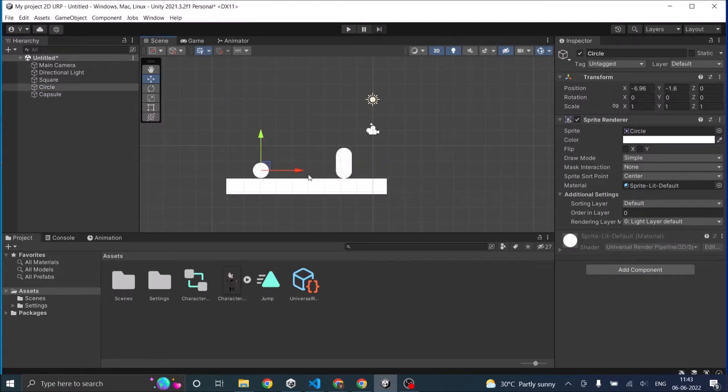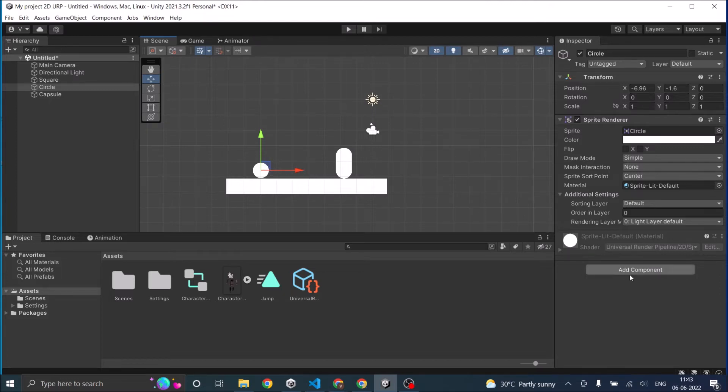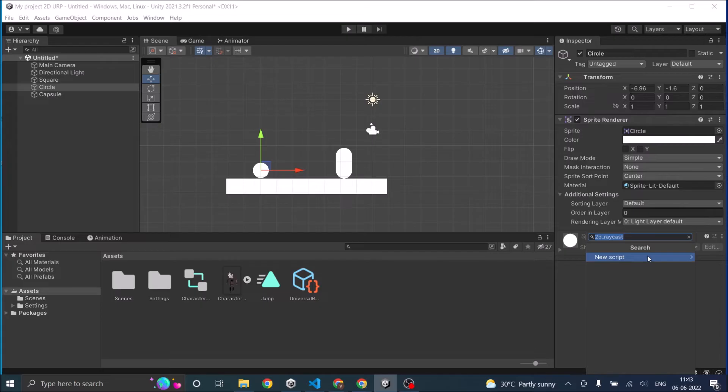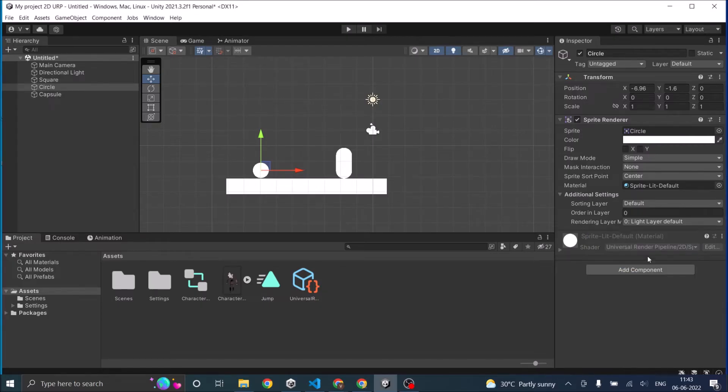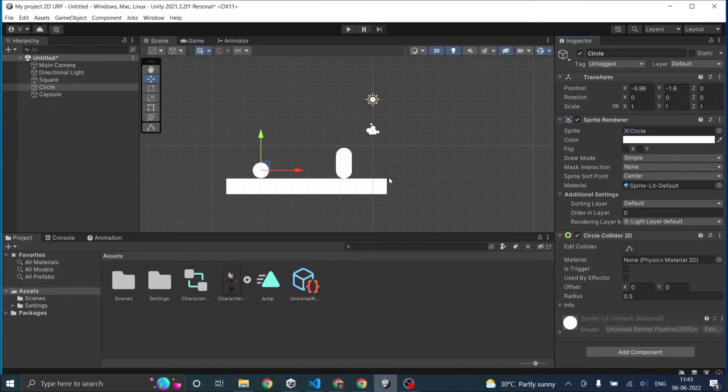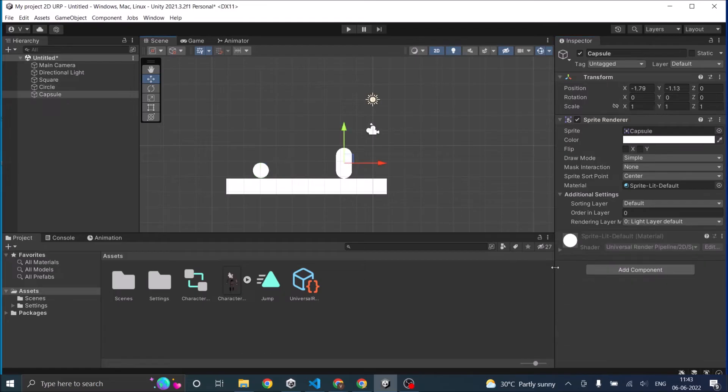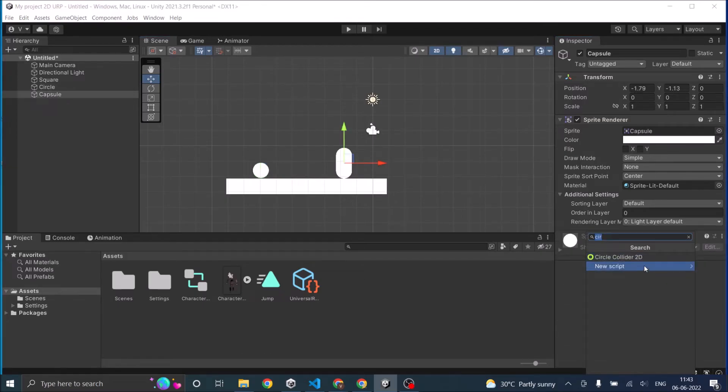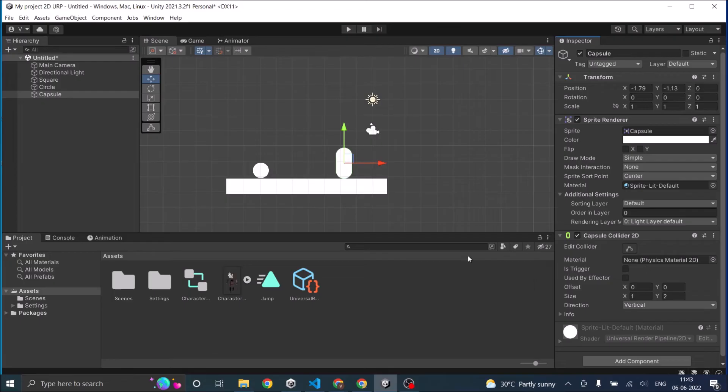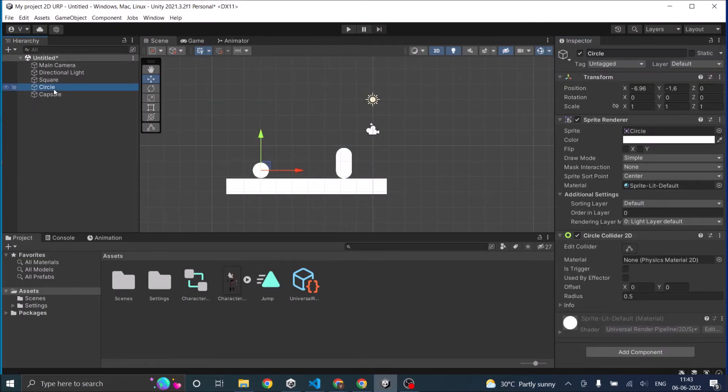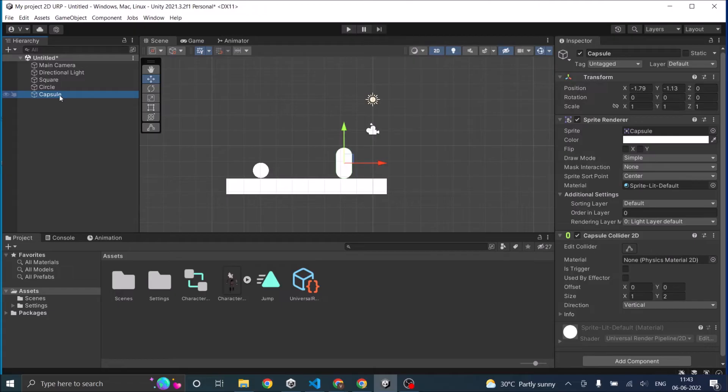Now for raycast to work you need colliders. So let's go and add colliders to the circle and capsule. Let's add Circle Collider 2D, then add Capsule Collider 2D. So now we have a circle and a capsule with colliders.